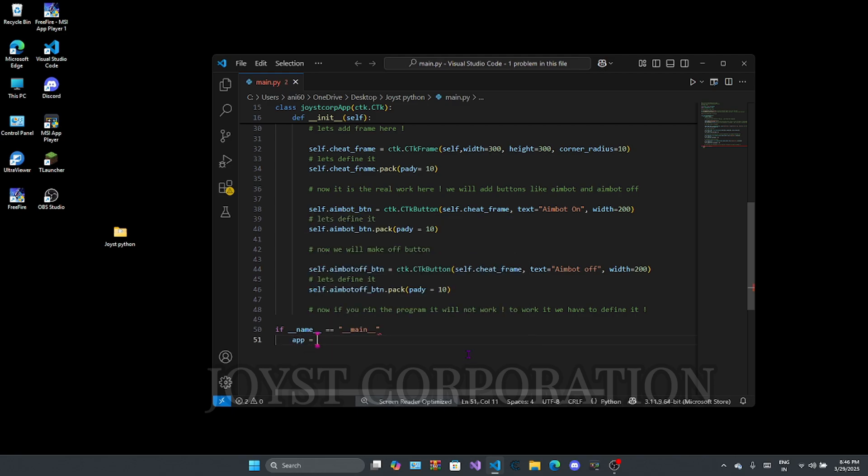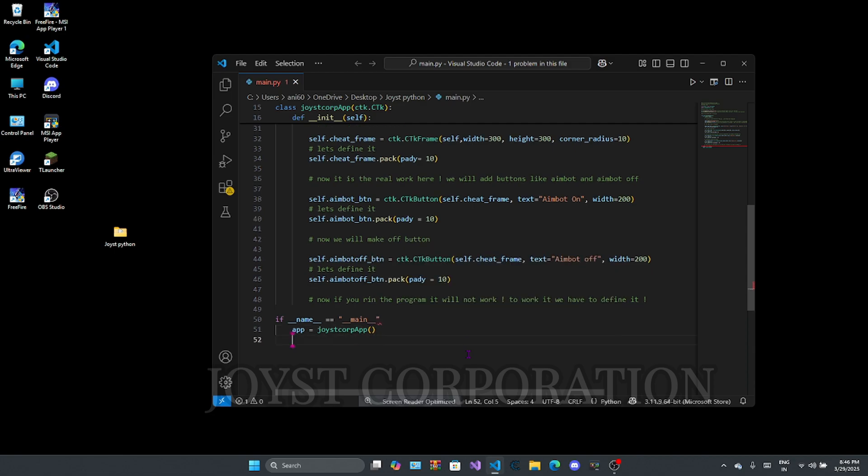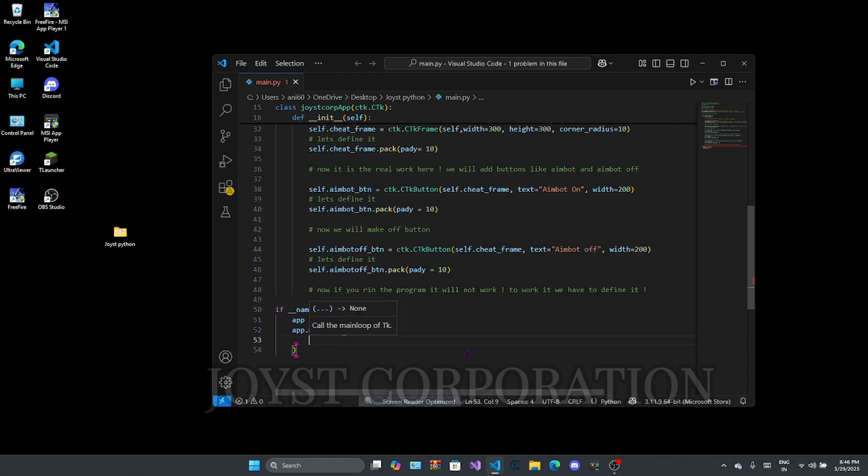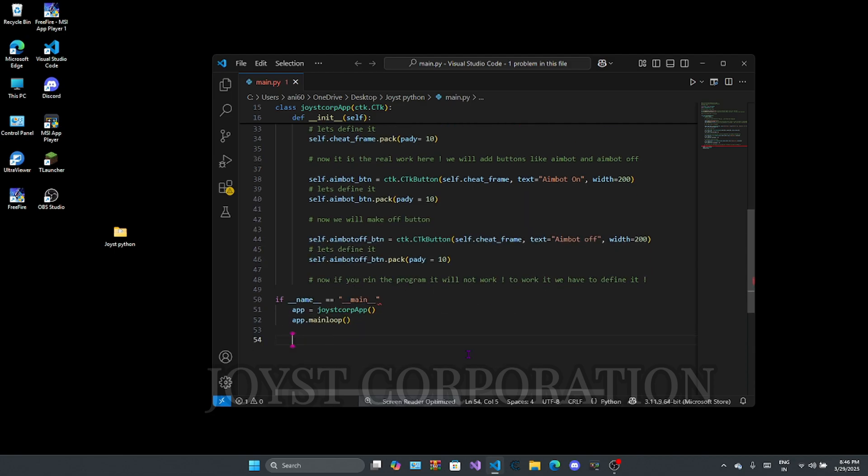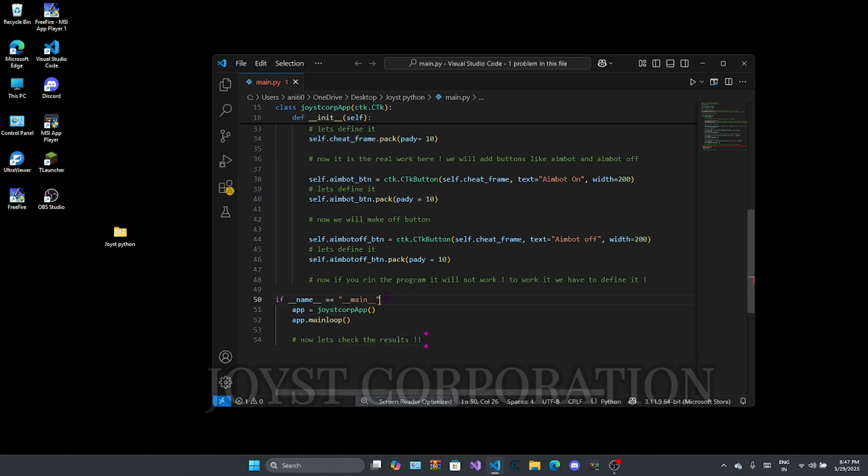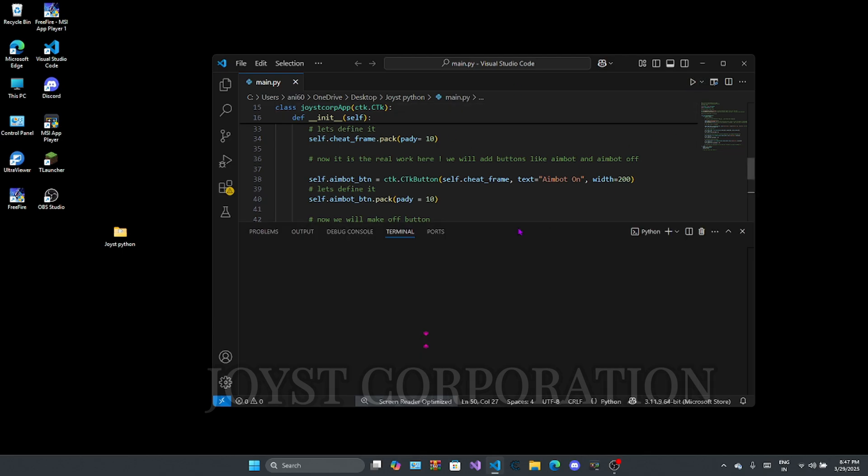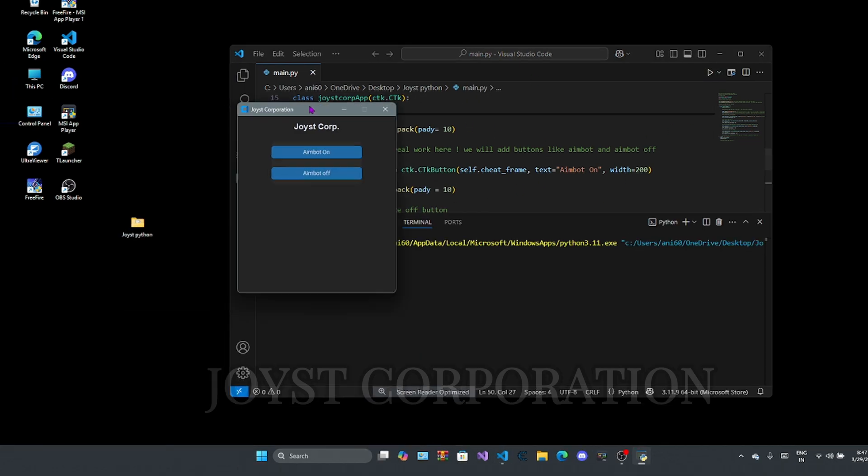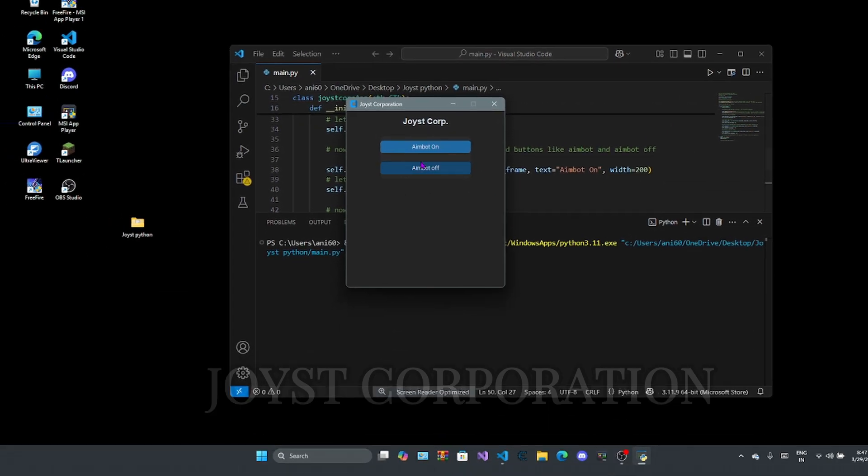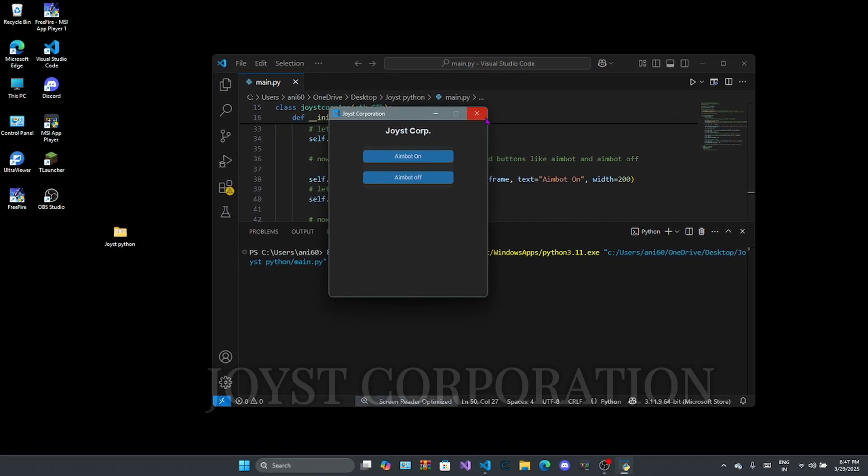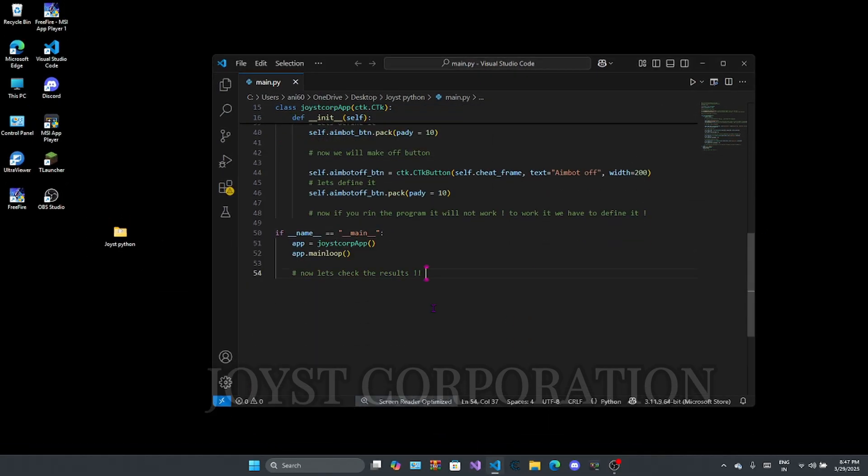Yeah, we defined the function. Now let's run the program and let's check the results. Wahoo! Finally, we created a basic GUI of our panel in Python.